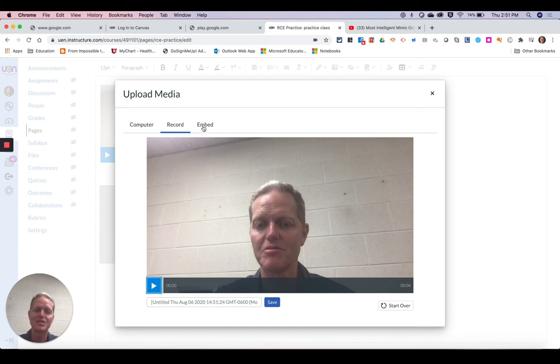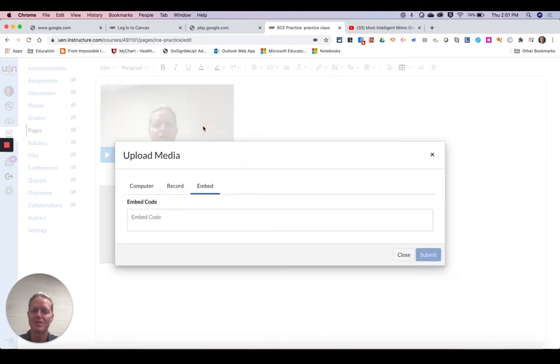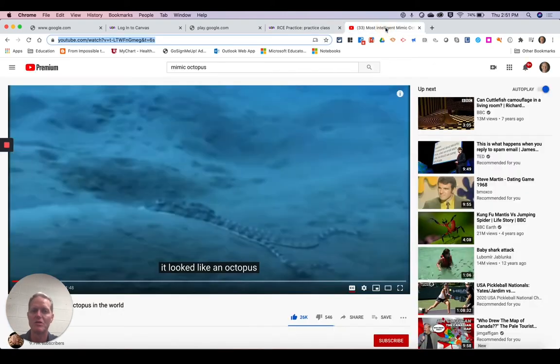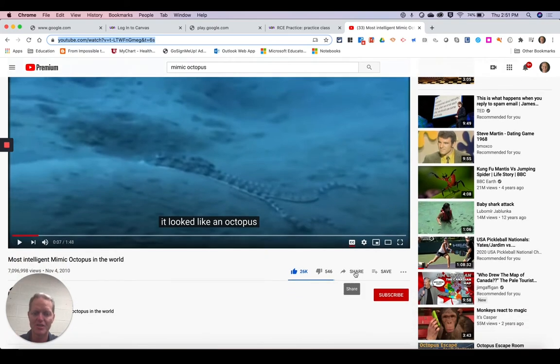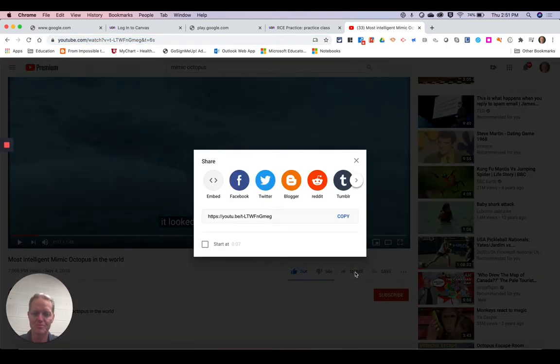But let's say that there's a video out there that you really like. Maybe it's on YouTube. So what you would do is you go to the YouTube video and you're going to find the share option.